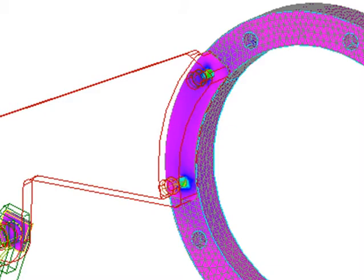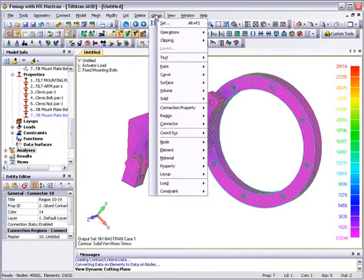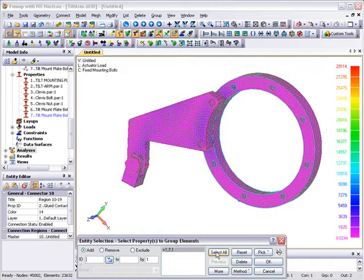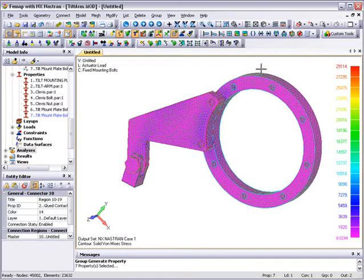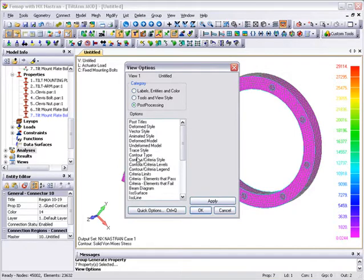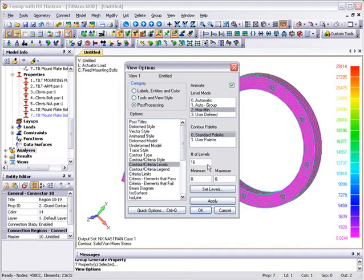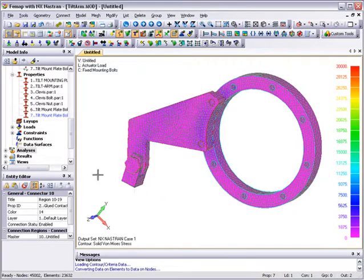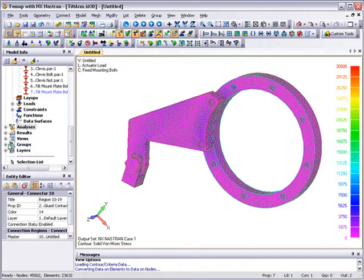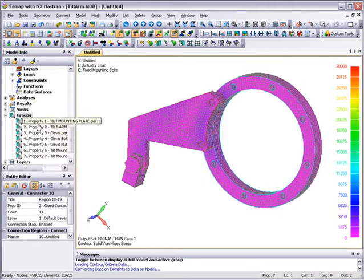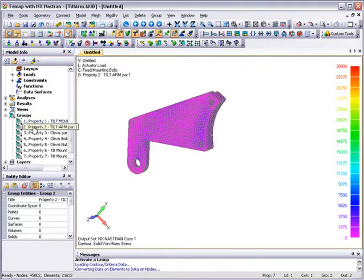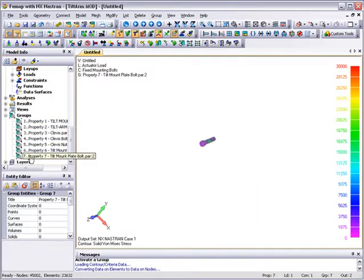As this model has individual material and property definitions for all the components, we can use that to create individual groups for each component. Then, by selecting view active in the model info tree grouped entity, we can view the components one at a time. We'll also set standard contour levels so that we can see all the individual components for the same stress range. As we go through and view each individual component, we can see that the most highly stressed components are the two attachment bolts.